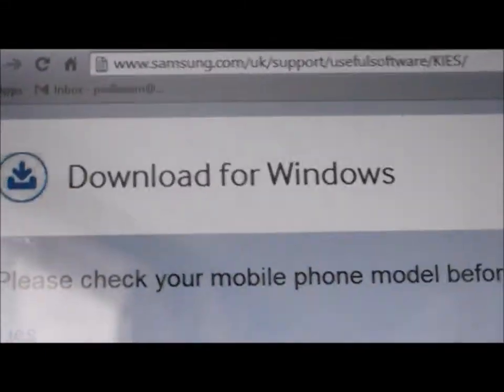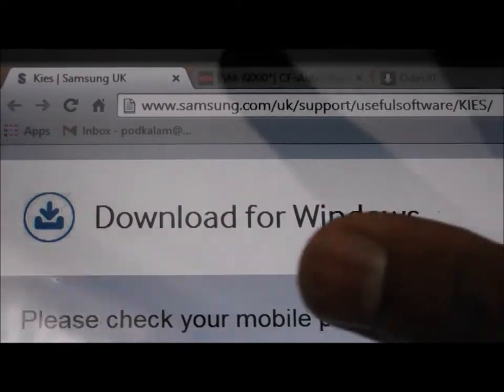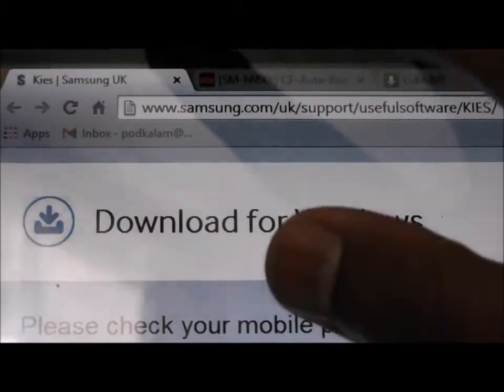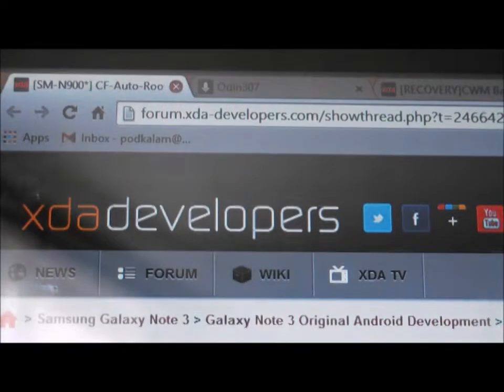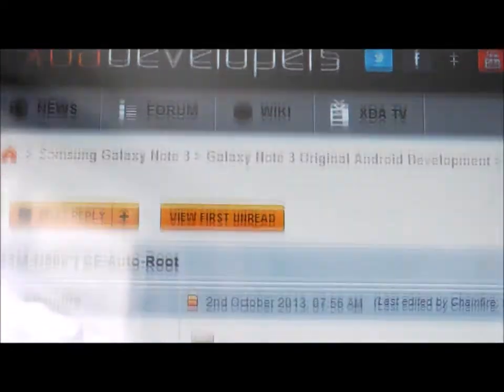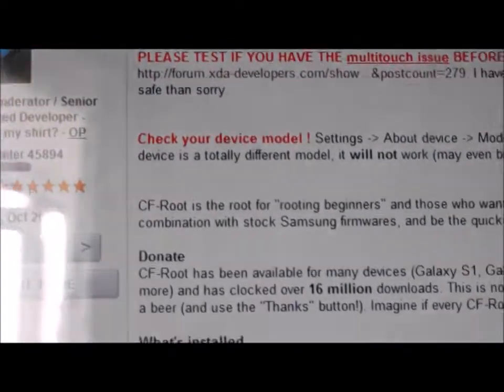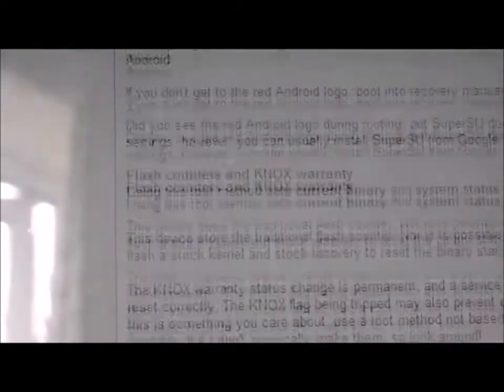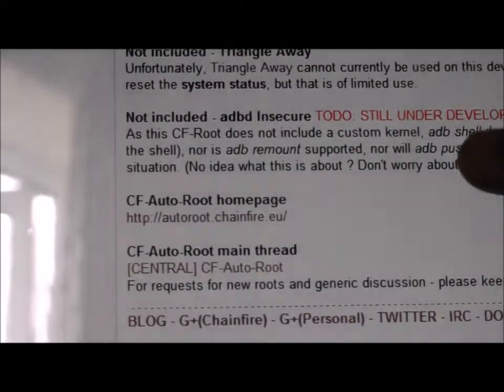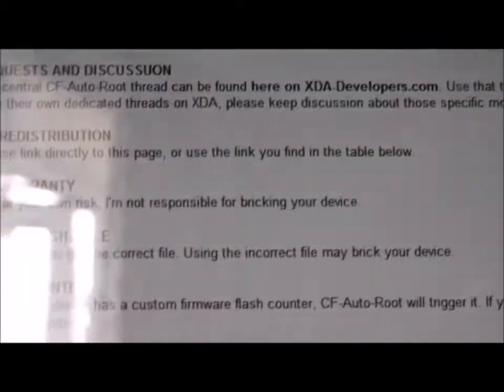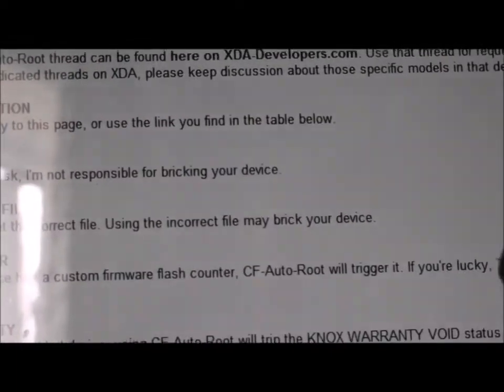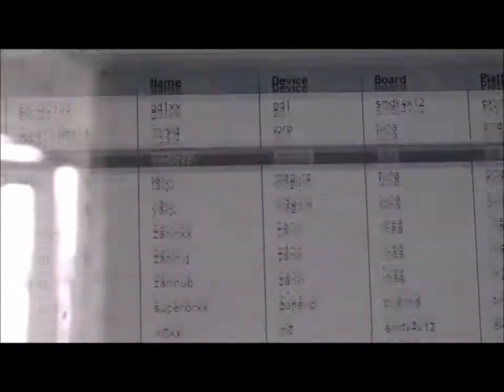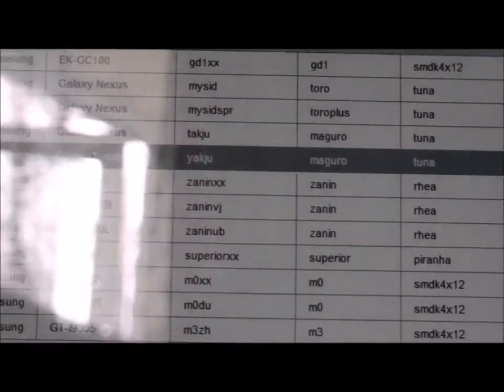So once you've installed Kies 3, start it and then close it. Now that's done. Then you can head over to the second link where you will scroll down and go to that link. Wait for it to load up and go here.